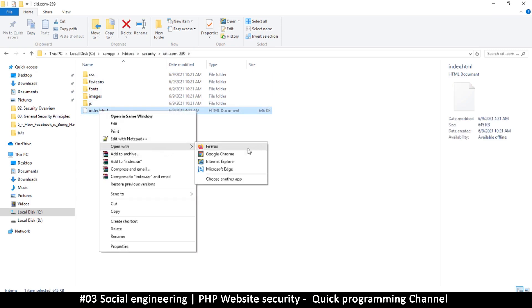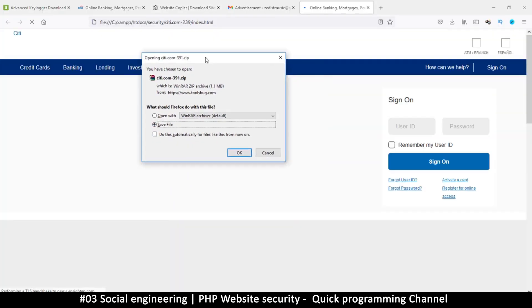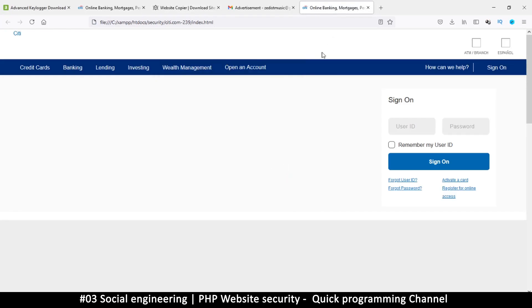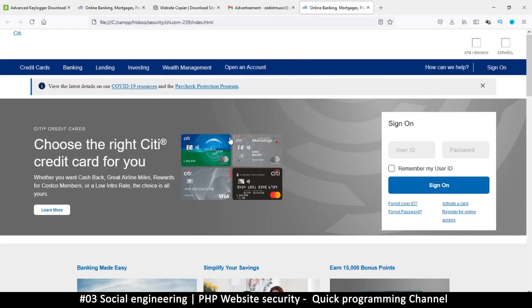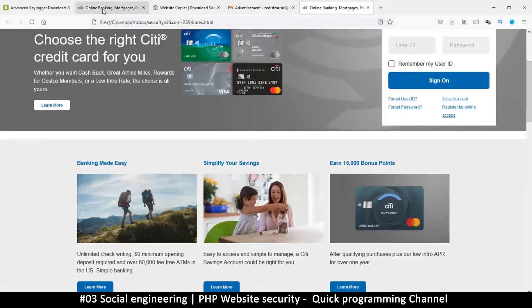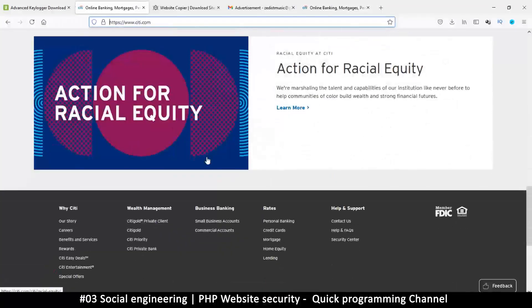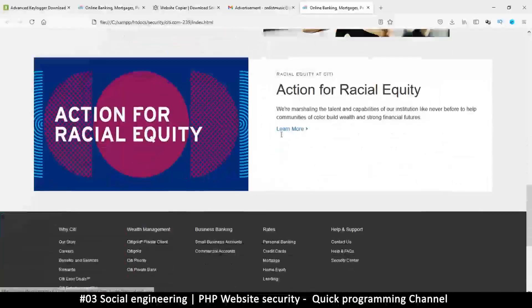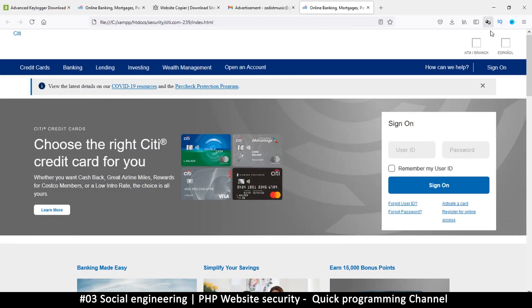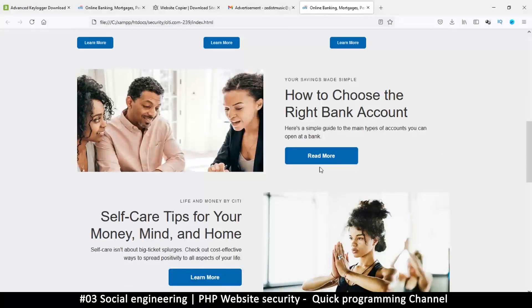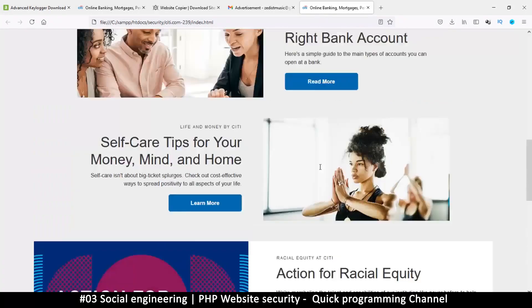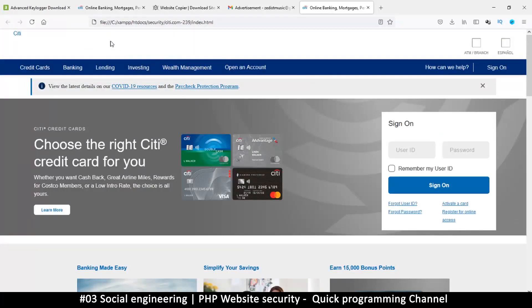When I open this copied version, it looks exactly like the original website. It may be missing a few images here and there, but I can always add those in. For somebody who is unsuspecting, this will look just like the bank. So it's very important that you check your URL and make sure this is the correct website you are logging into every time you're entering confidential information.